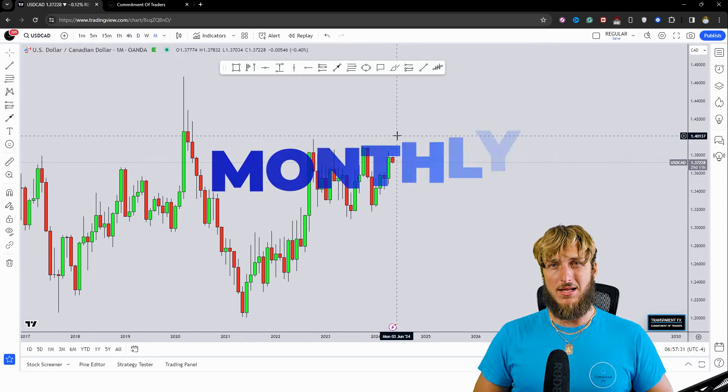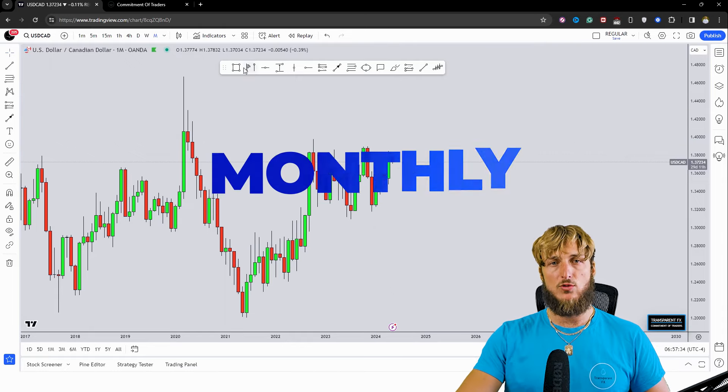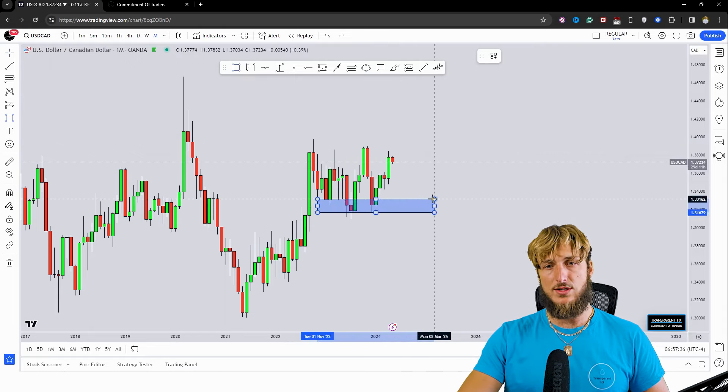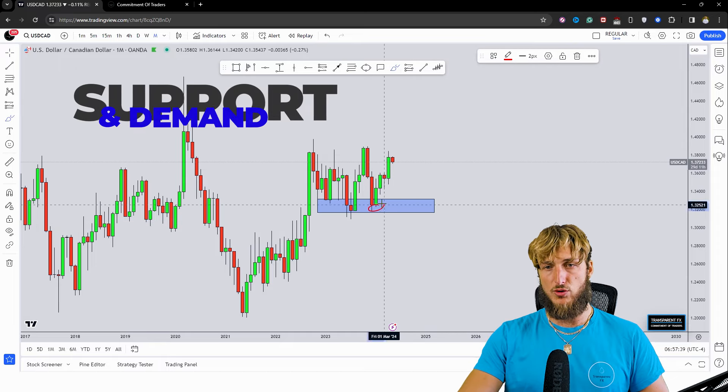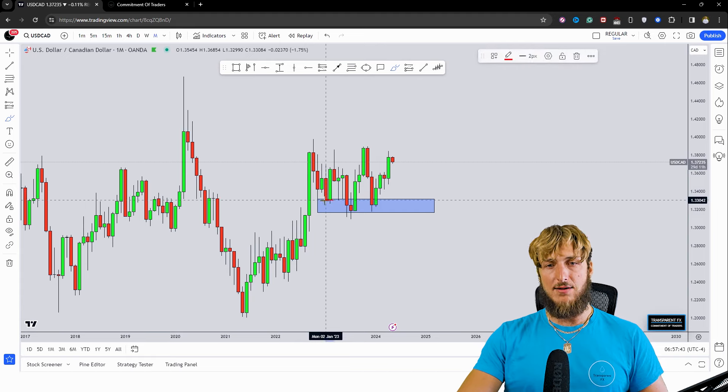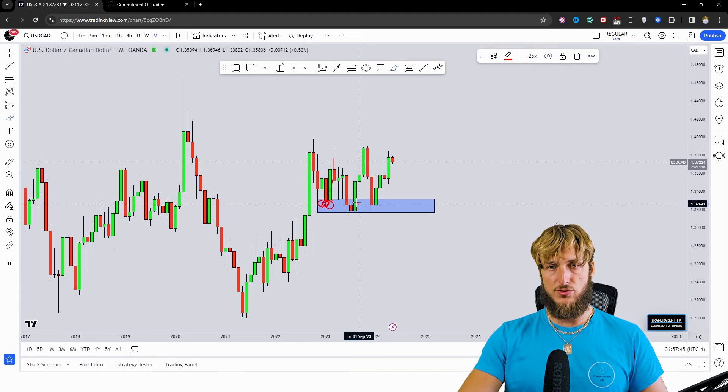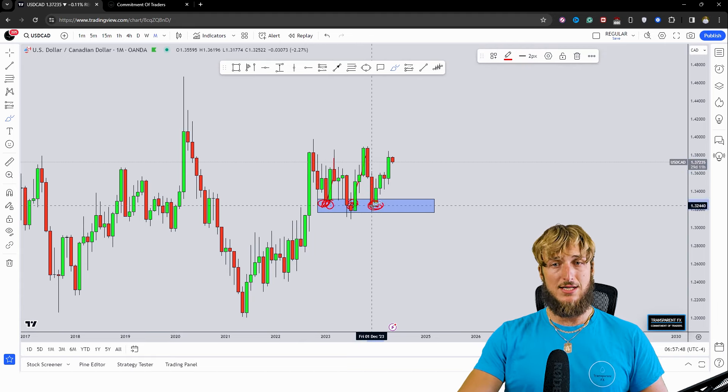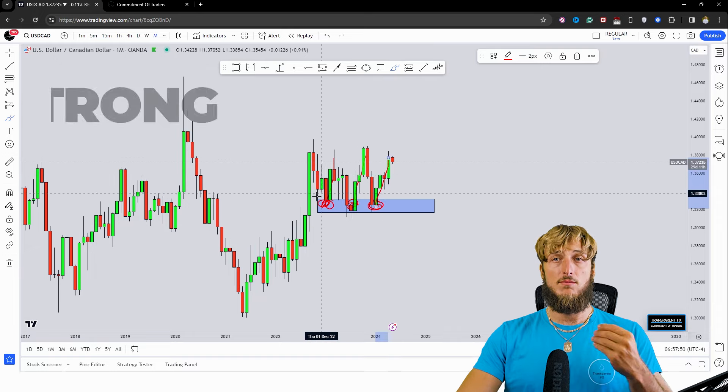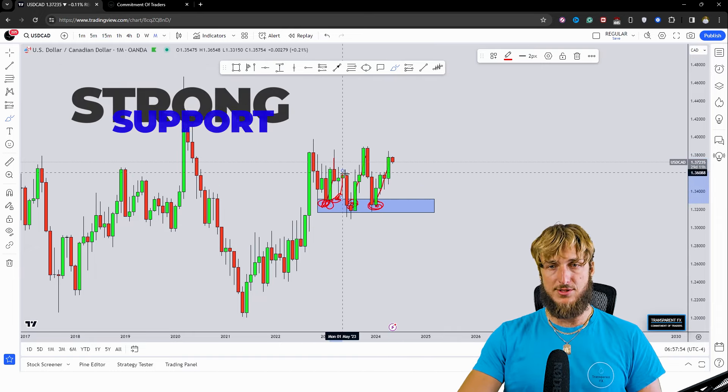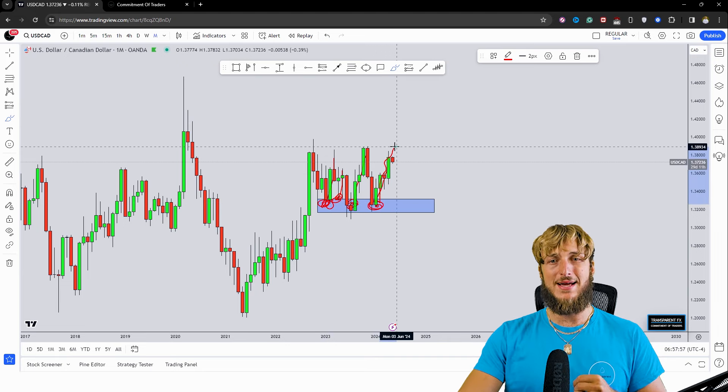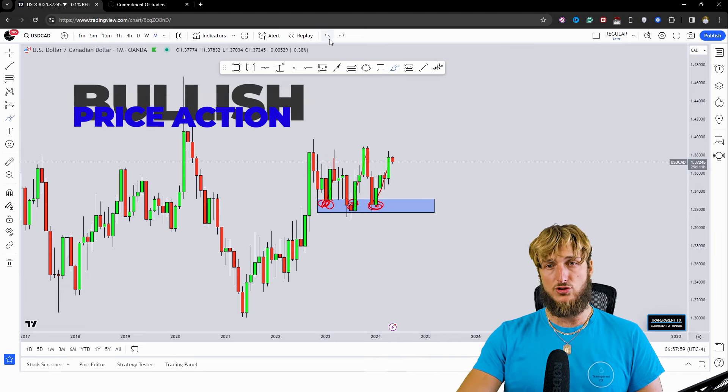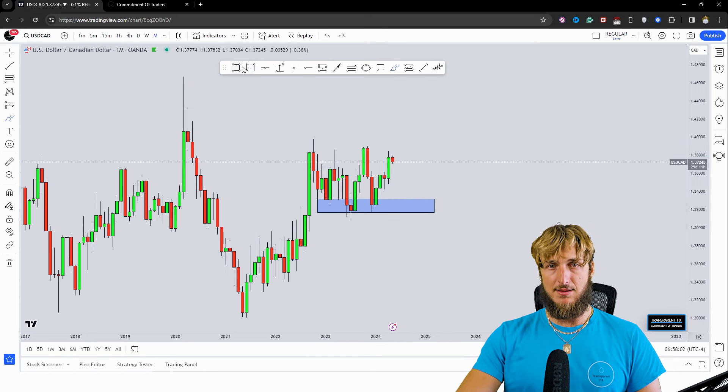Starting here from the monthly time frame, what we can see is that we have a market which at the moment is testing a quite strong level of monthly demand and support and rejecting it to the upside. In fact, from this level, multiple pushes to the upside have been created. And this was just the last one of multiple rejections that already the market has created away from this zone. Therefore, in a situation like this, we could expect a bit more bullish price action to be created as the market has already done in the past.